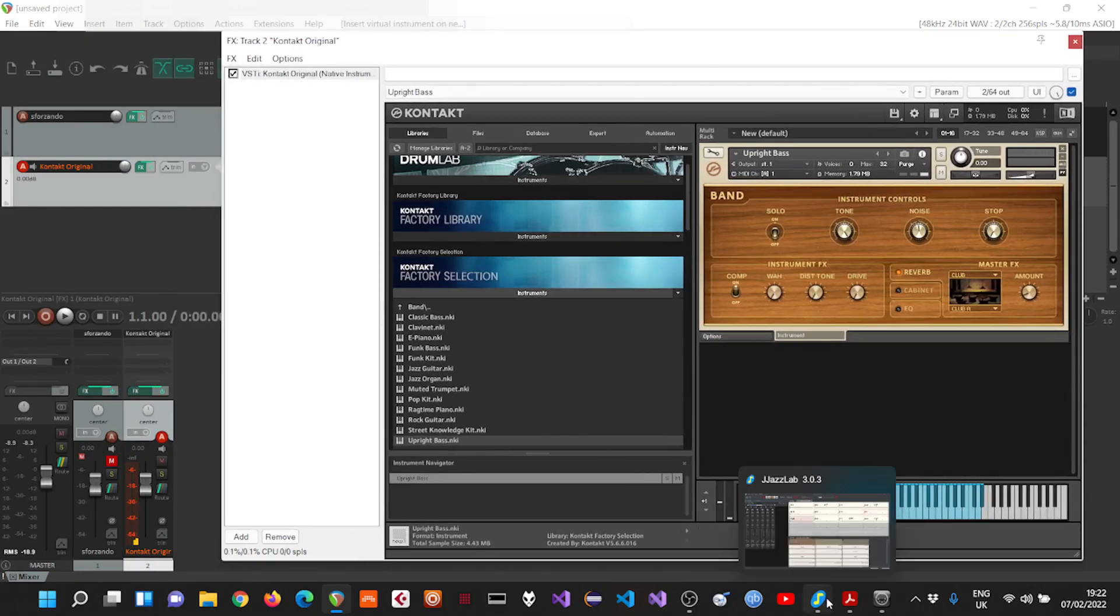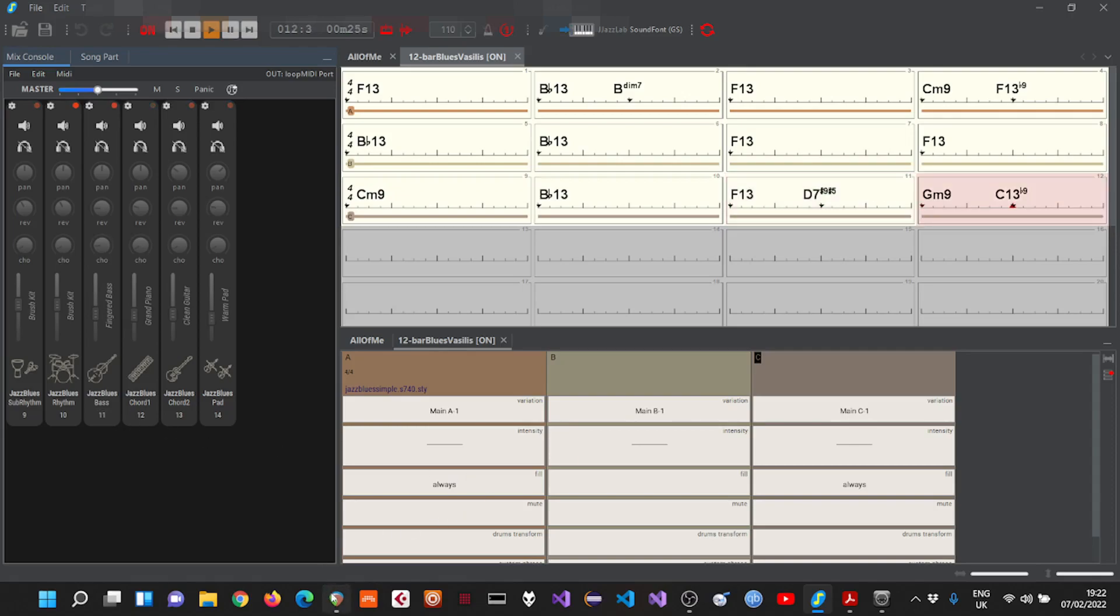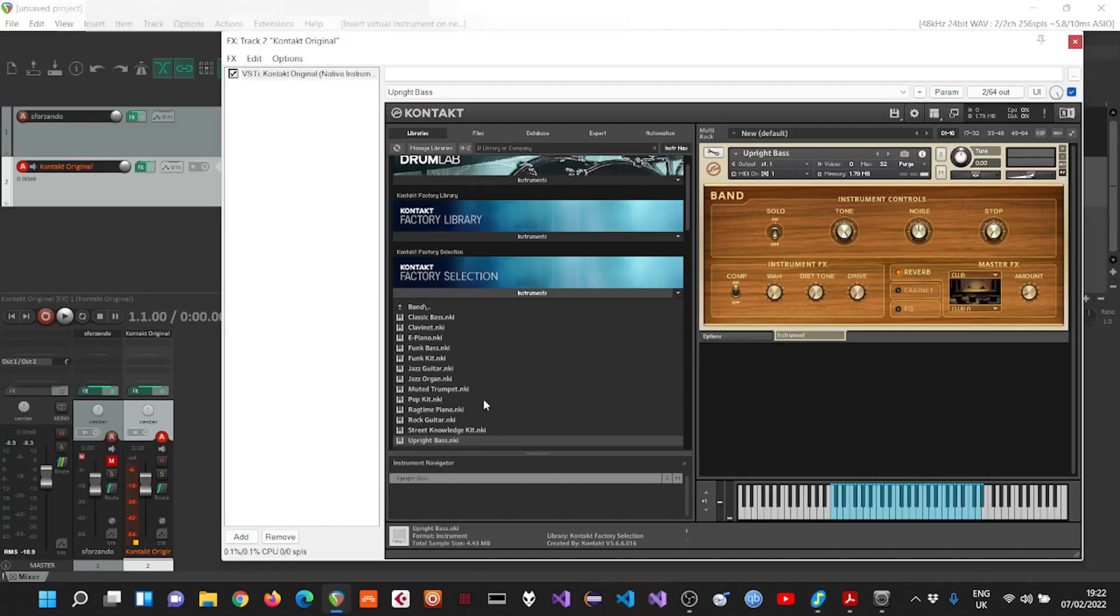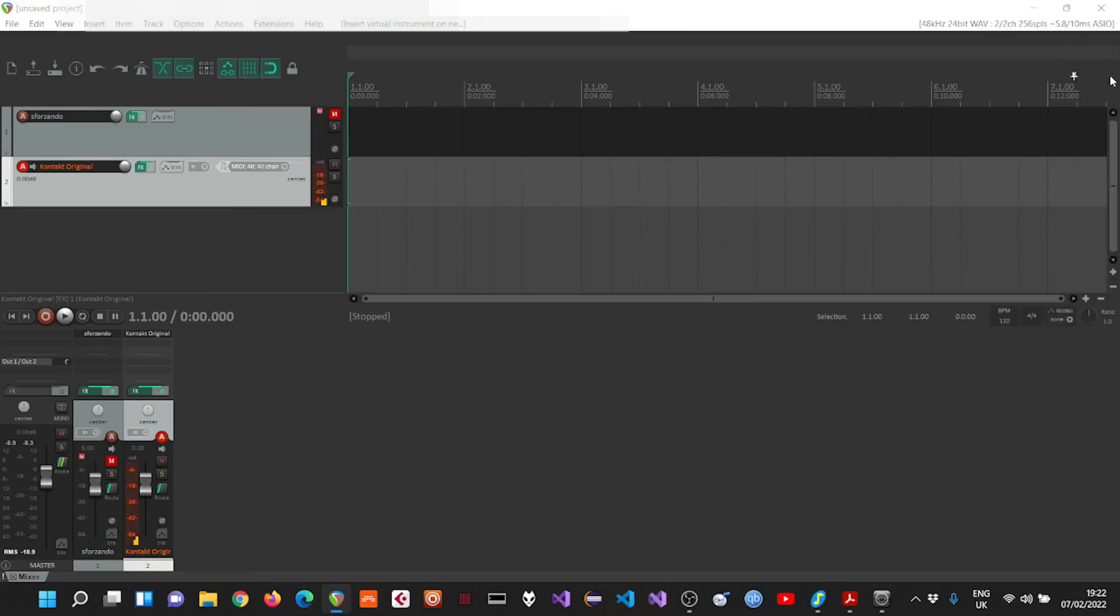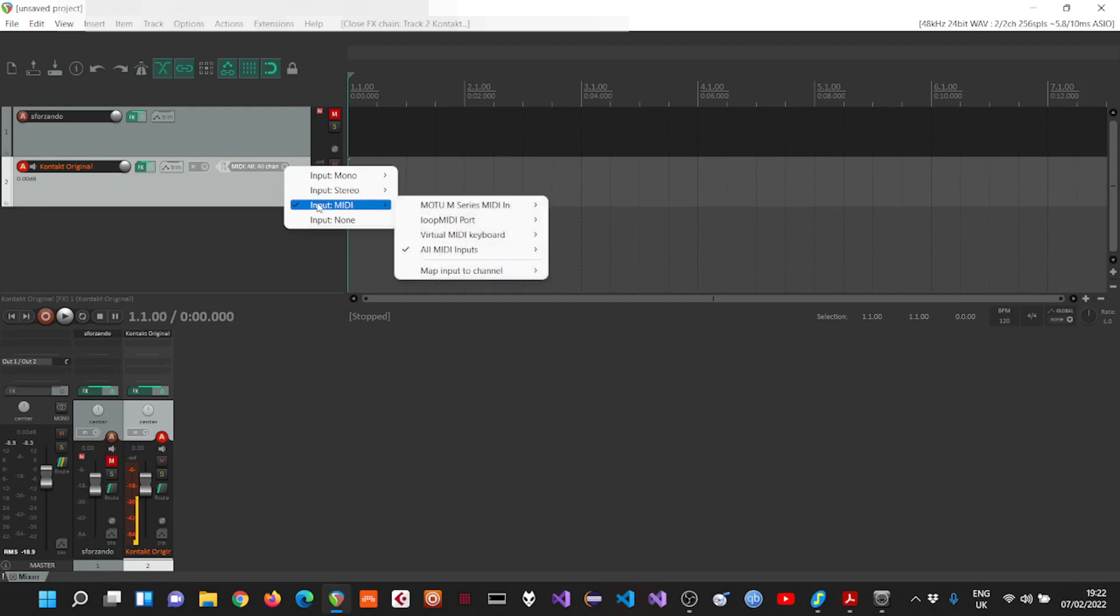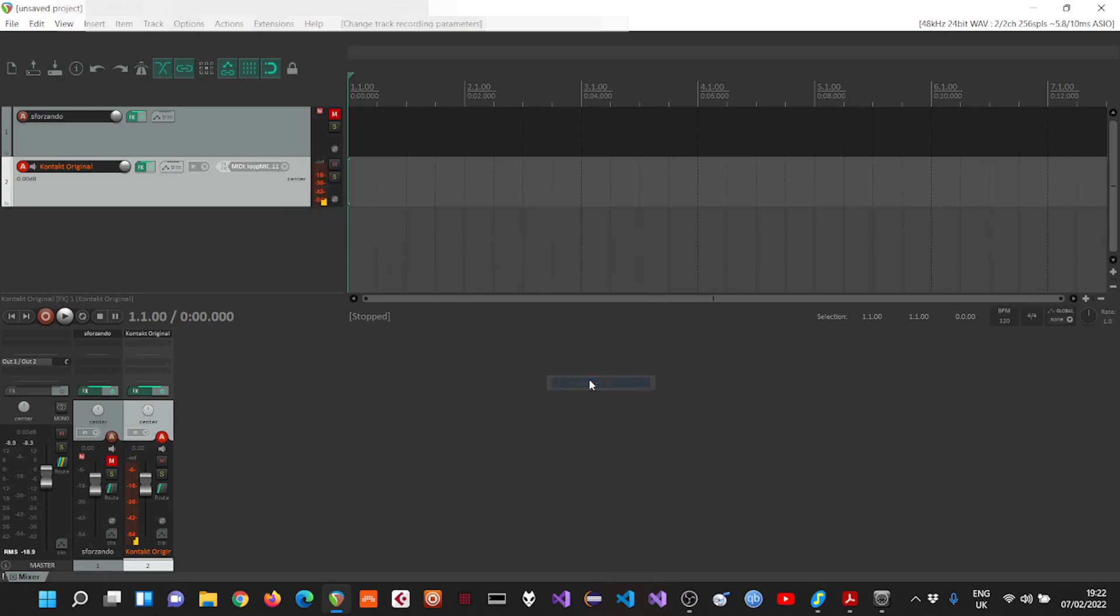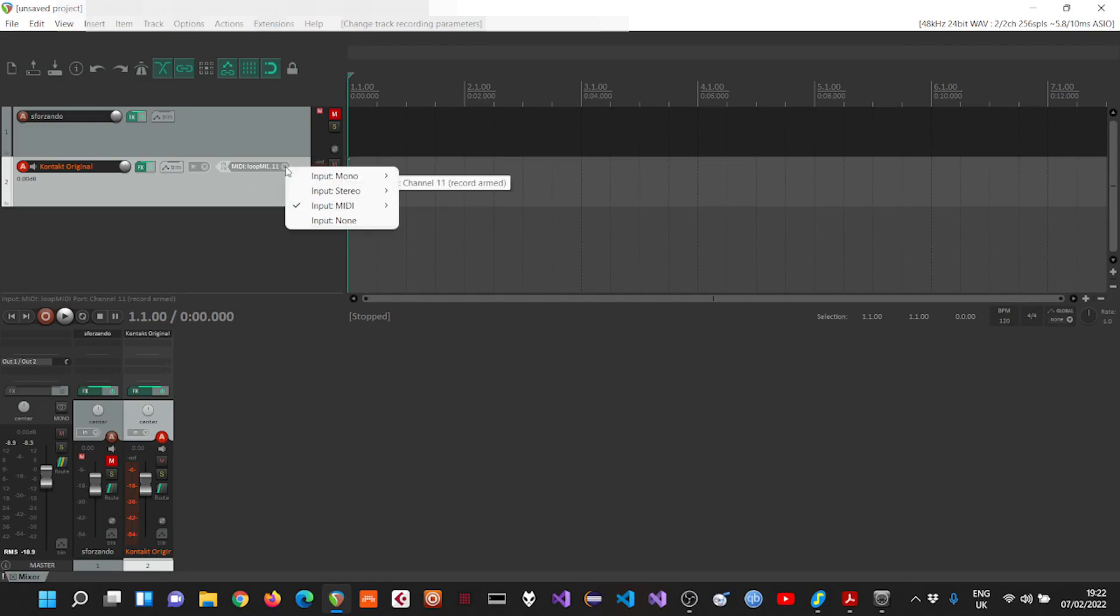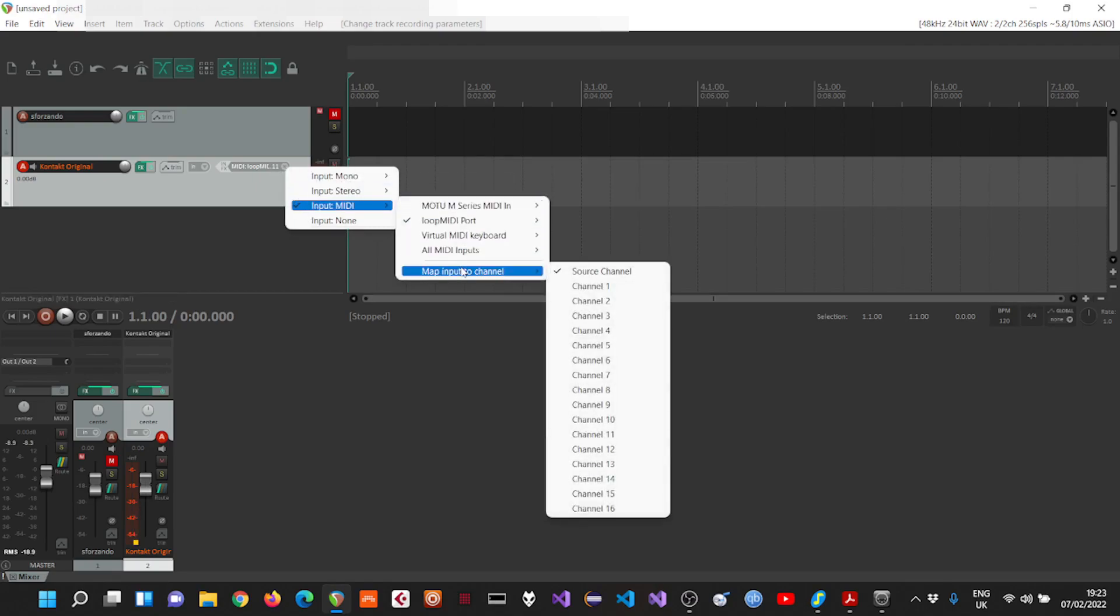And as you can see here, the bass is on MIDI channel 11. So what I'll do now is take the loop MIDI port input from channel 11, and because the Contact instrument is expecting it to come to channel 1, I'll map the input to channel 1.